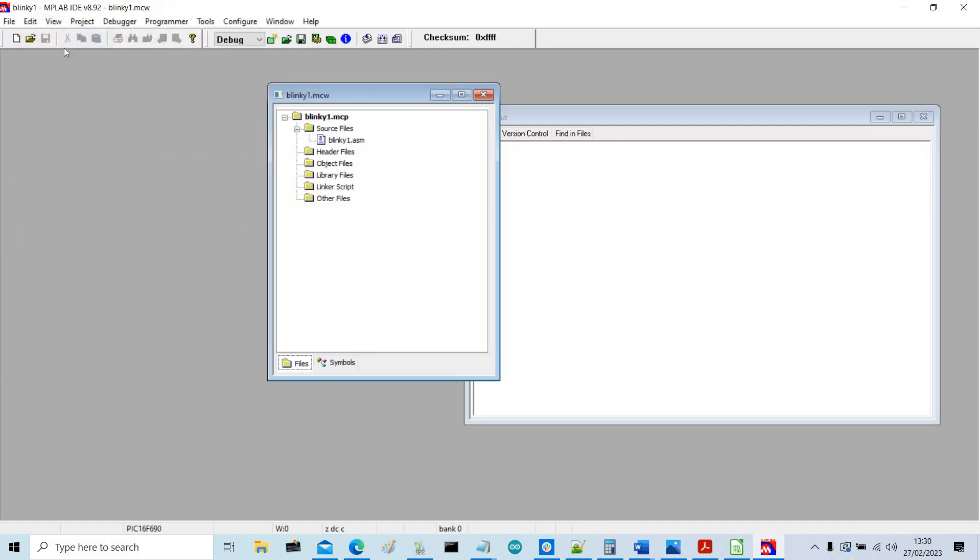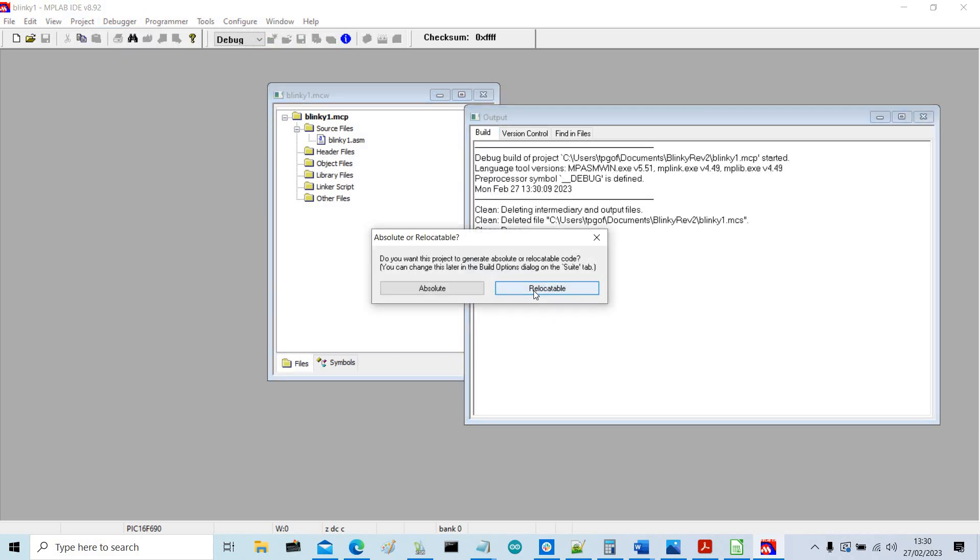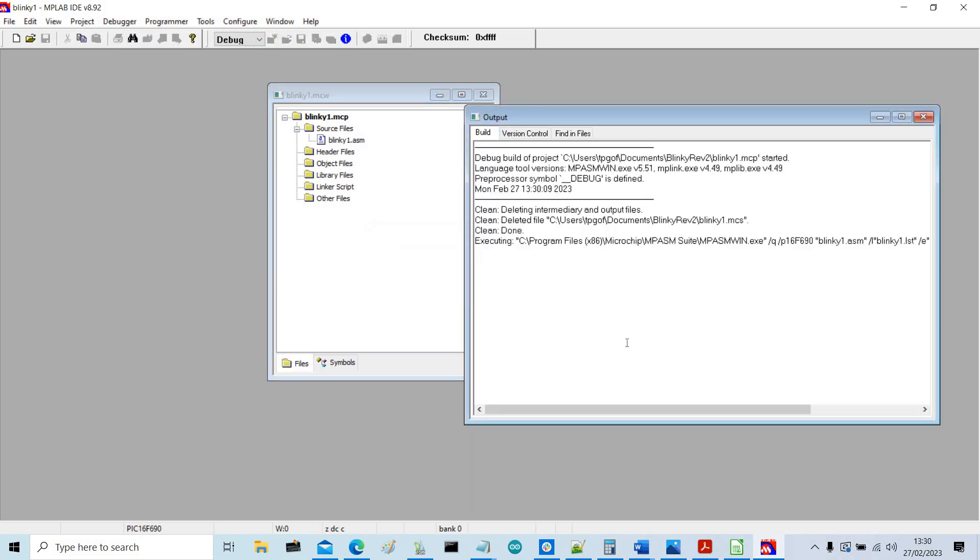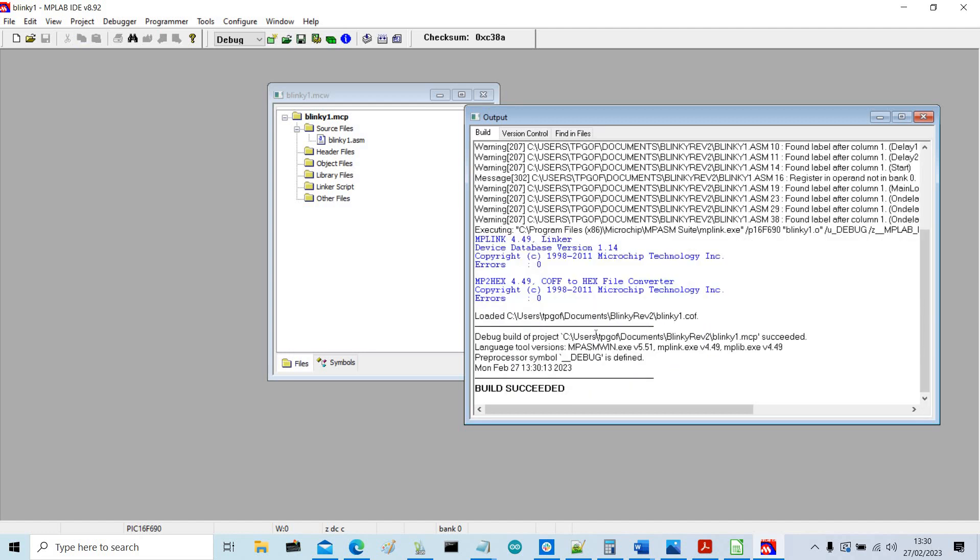So now we need to build it. So project, build all, and make it relocatable. And fortunately the build succeeded.